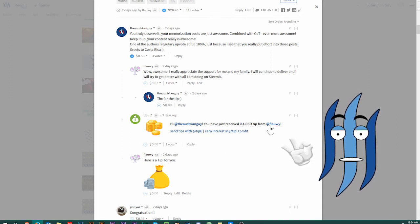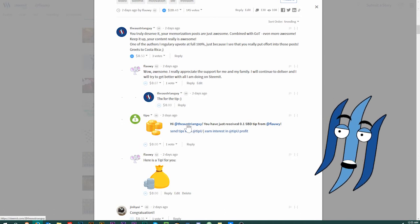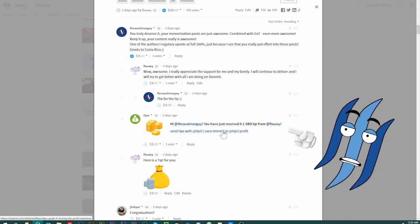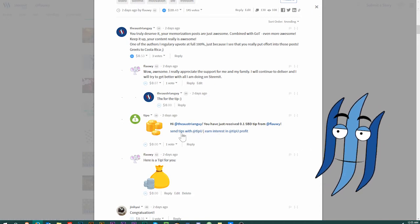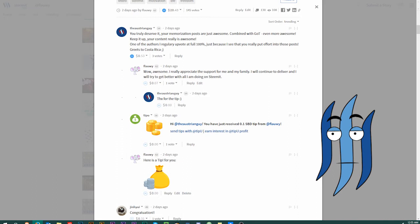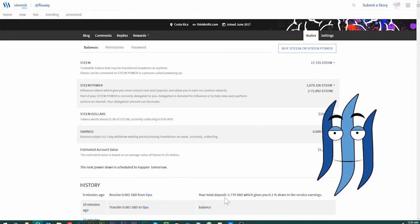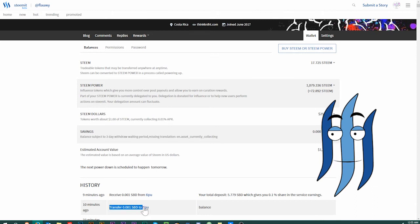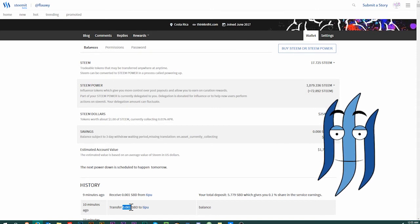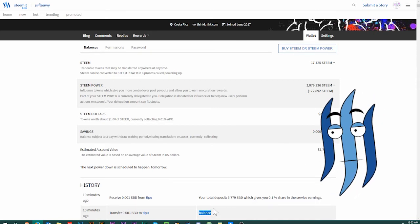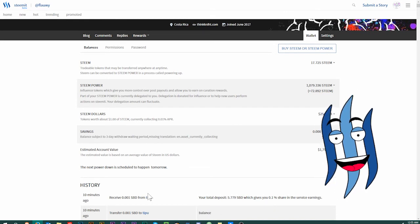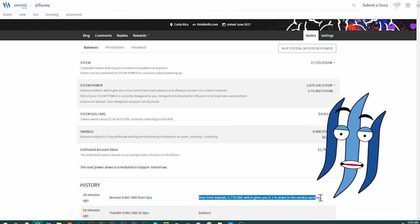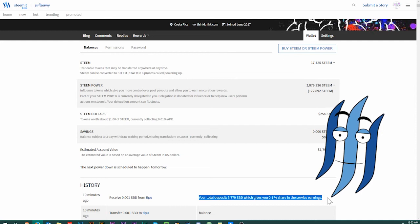In that case, to the Austrian guy, and that person will receive 0.1 steam dollars tip by default. Then there are a couple of links here to that person's account, to your account, and then some tutorial links how that all works with TipU. When we look in the wallet, you can see I did send TipU 0.001 steam dollars and put into the memo the word balance.